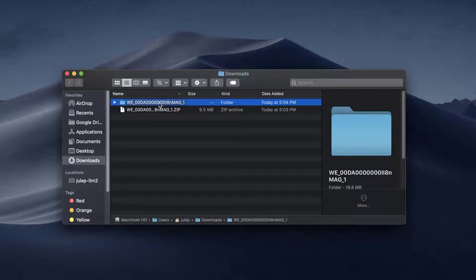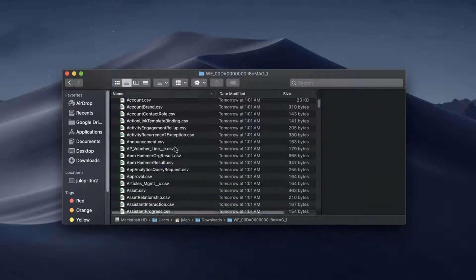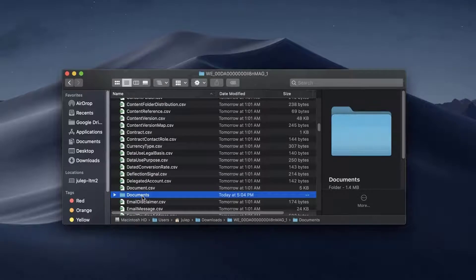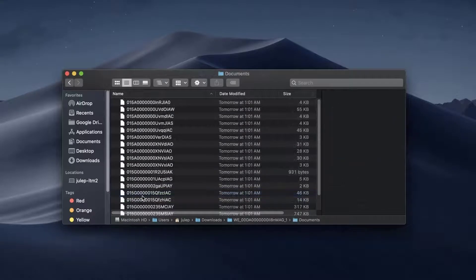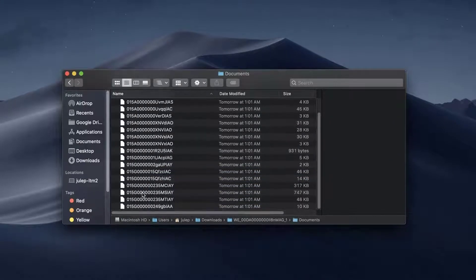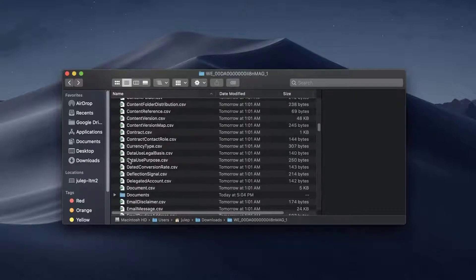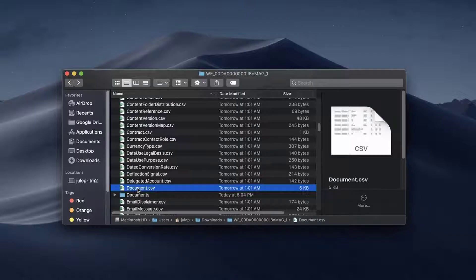Open this unzipped folder and open the Documents folder. Notice the files are named by IDs.